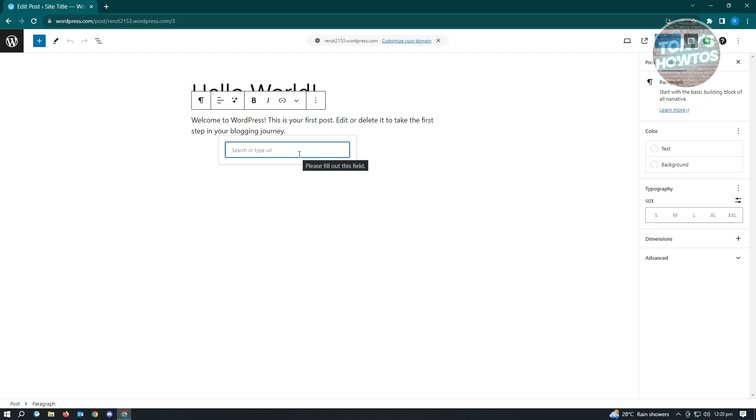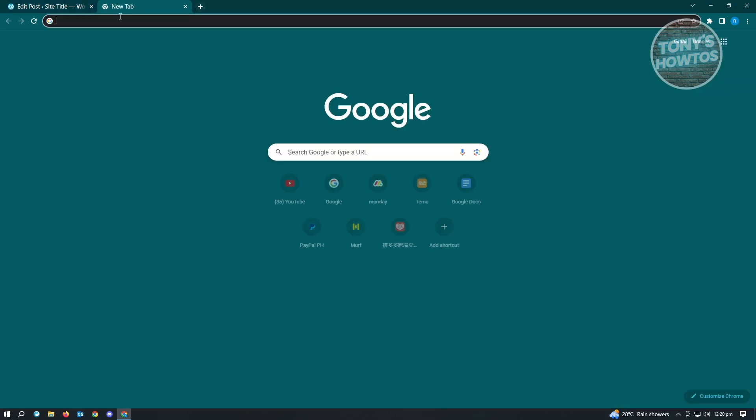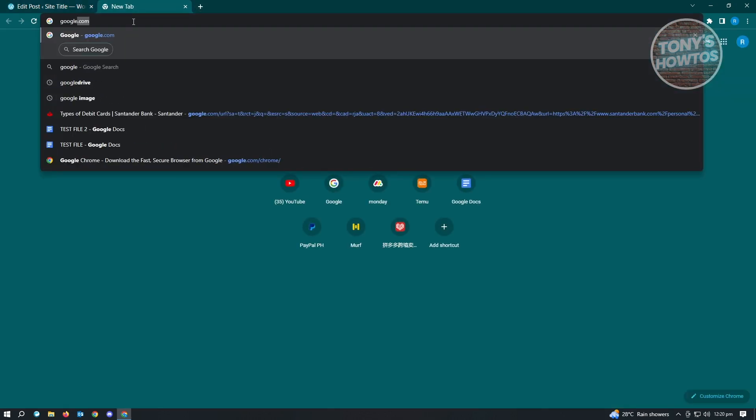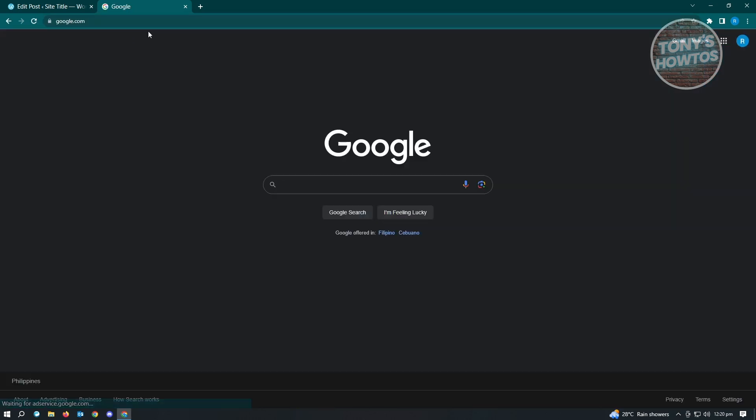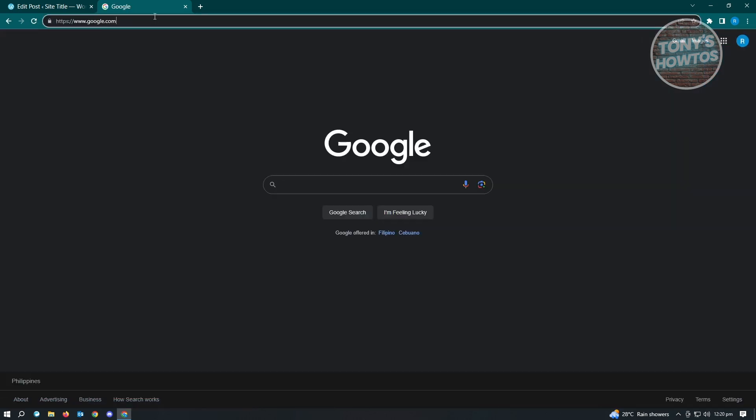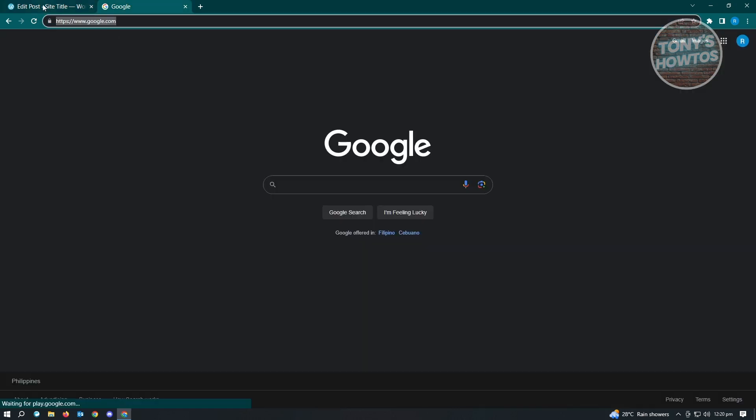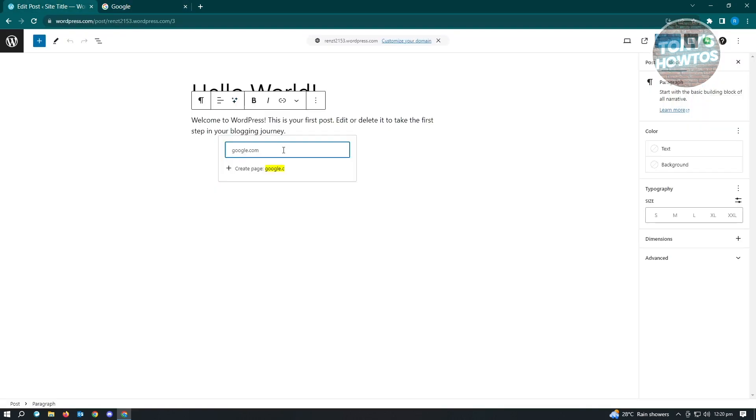For example, we want to maybe add Google here. Just an example. Let's just type in google.com and it's going to say create pages. But sometimes it's not going to work properly. If that doesn't navigate properly, make sure to go to google.com first and copy the link for that and just paste it here so it's going to load properly.